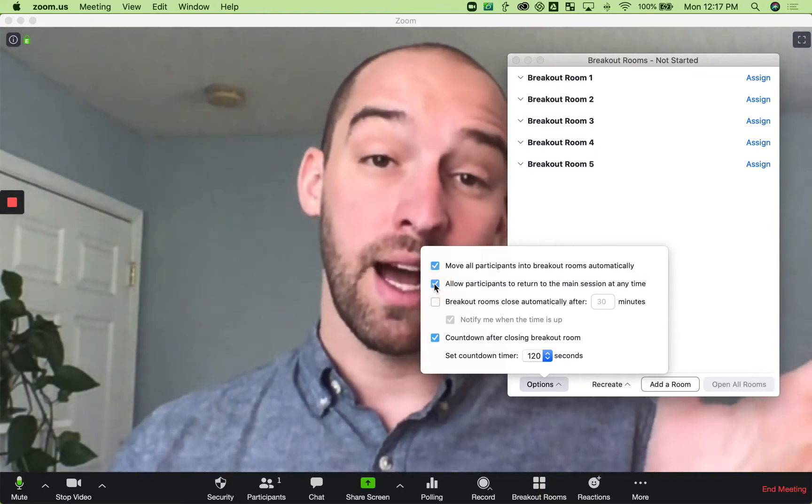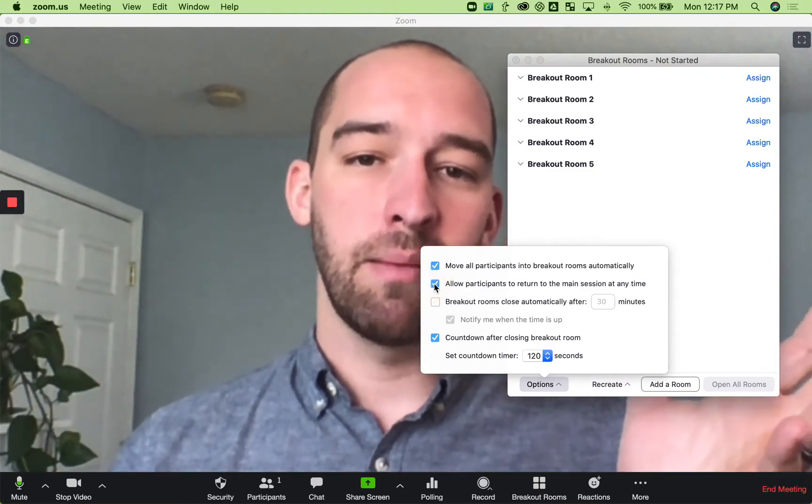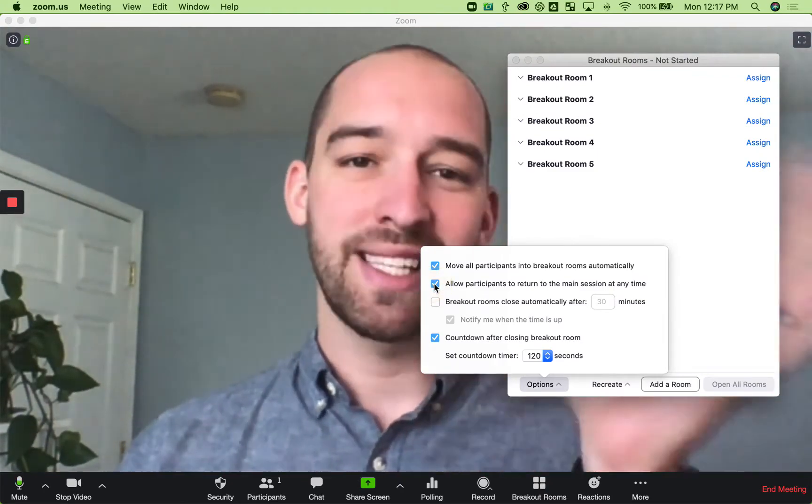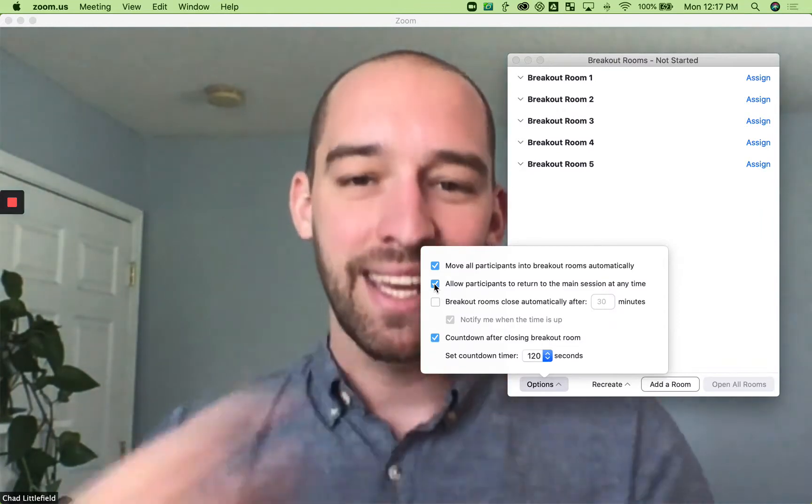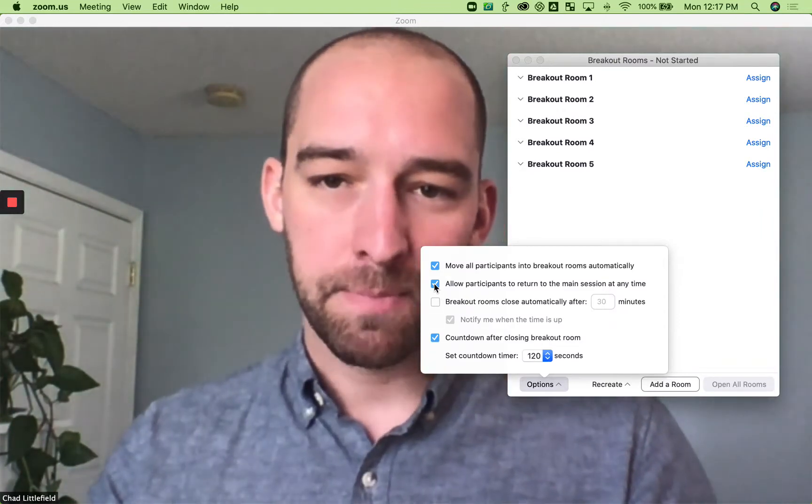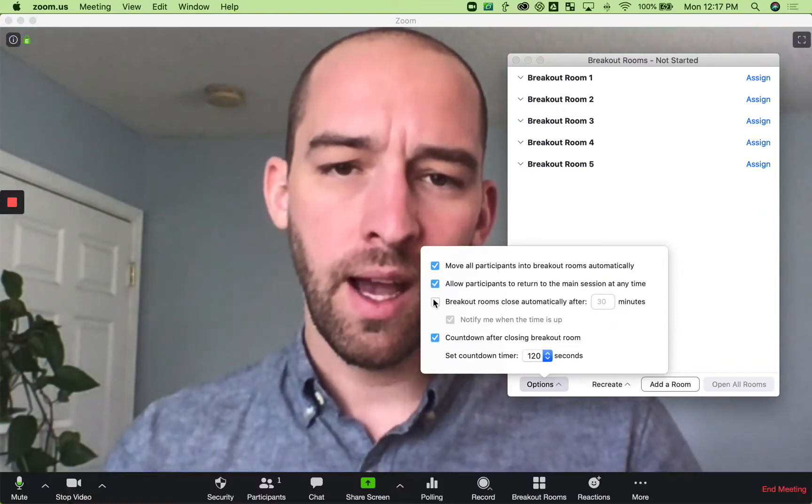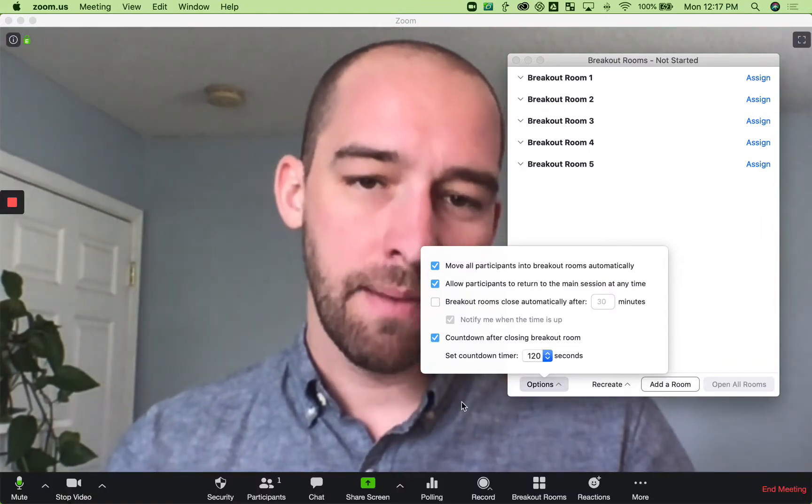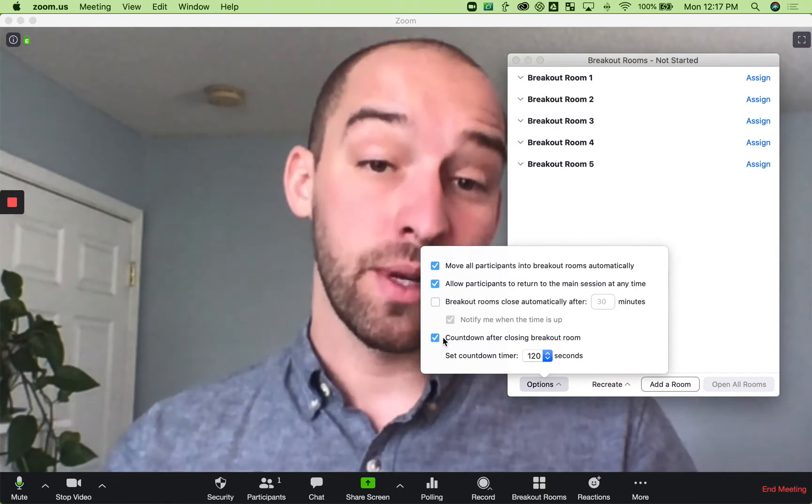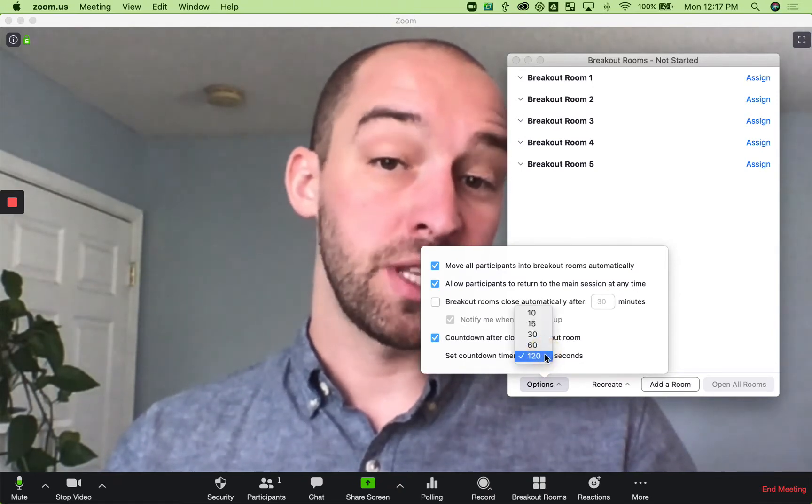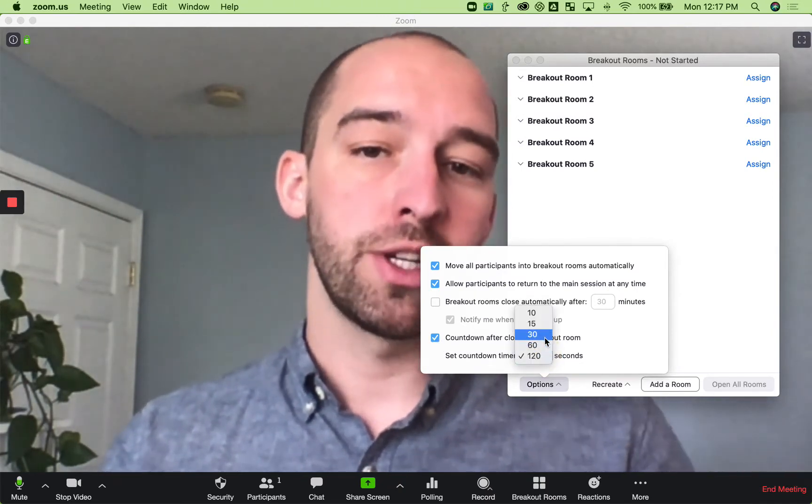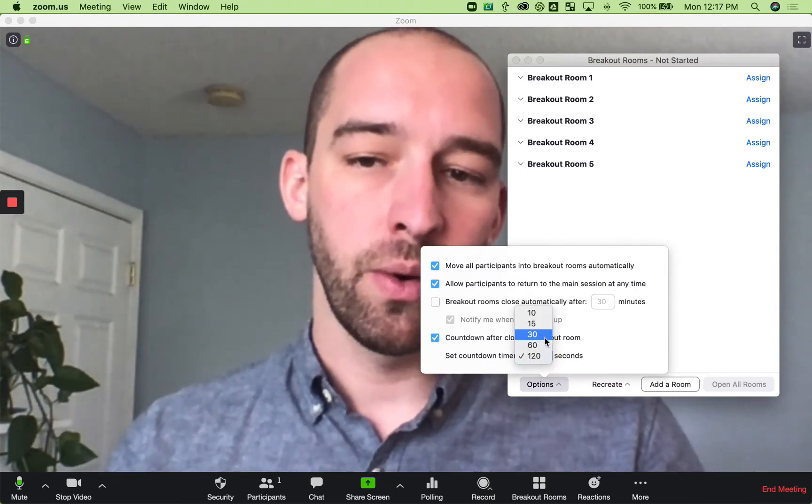Typically, I uncheck that because that just creates issues because people usually just accidentally hop back. You can choose to end them at a certain amount of time, and then a countdown. This is a really important option that you just need to choose which is best for you.